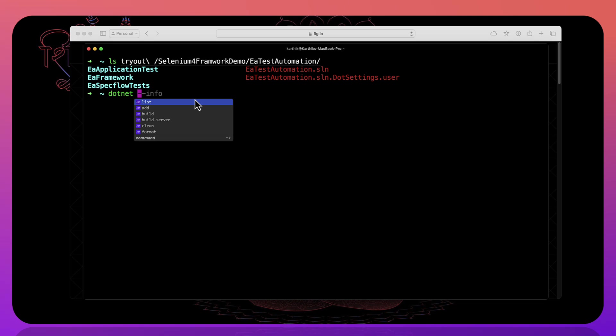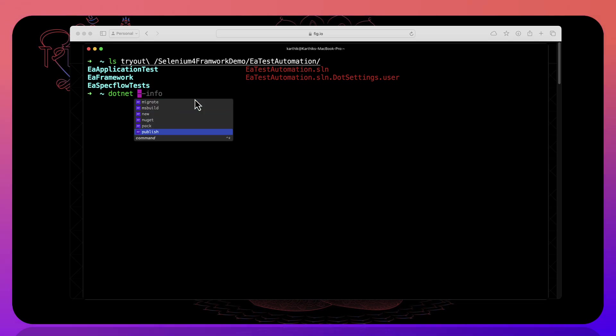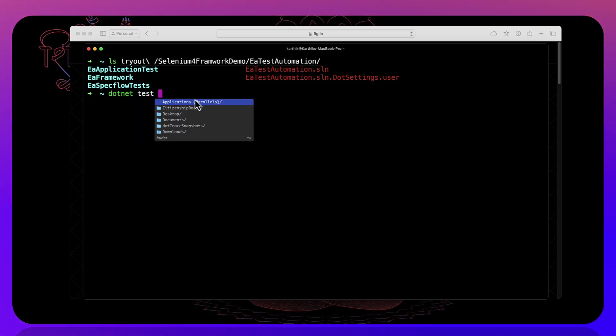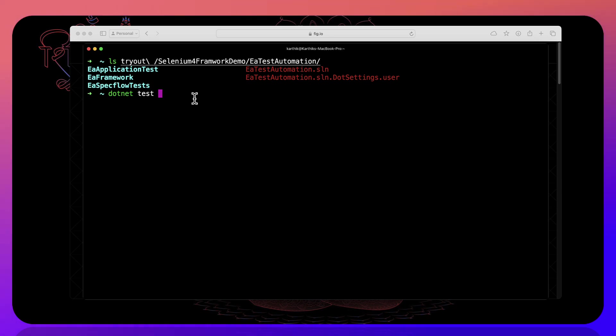So you can see it's going to show you the list add build clean migrate package new run and things of that nature. So you can do test and then that's it. This is going to show you the test option as well. So this is pretty cool.